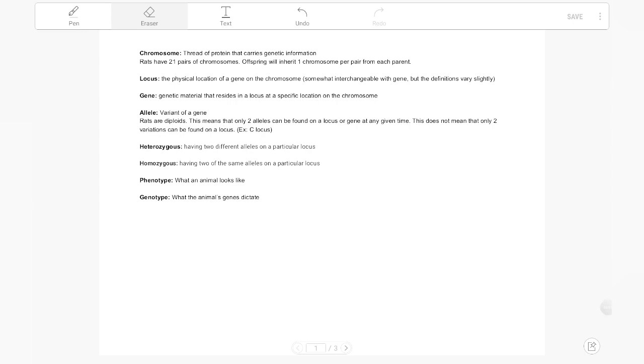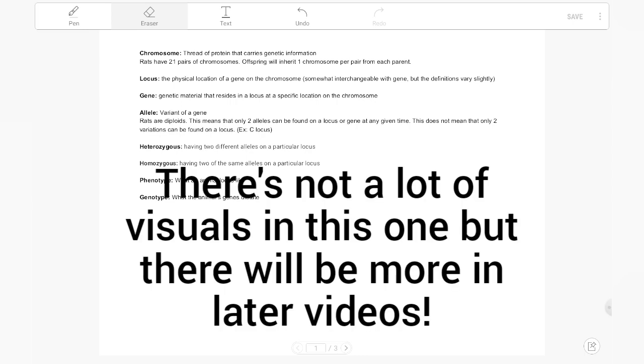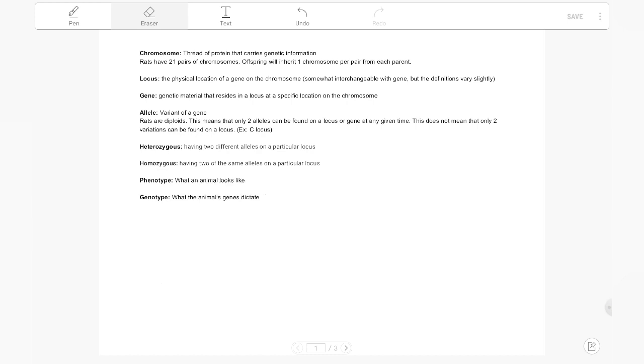Welcome to the first video and hopefully a long series discussing rat genetics and more. Shameless plug, but this video is from BloomingTalesRattery. The Facebook page and website are going to be linked down below. This video will be discussing basic genetic terms that are super important in order to understand more complicated genetic topics down the line.